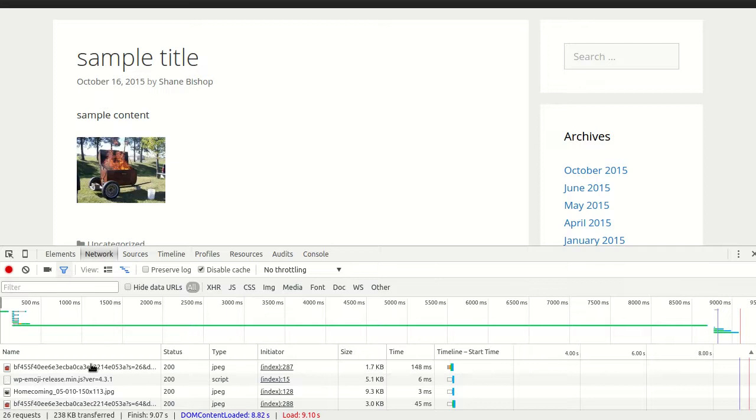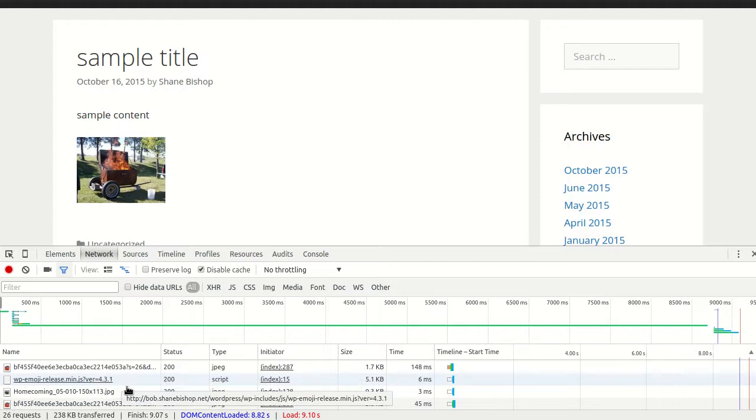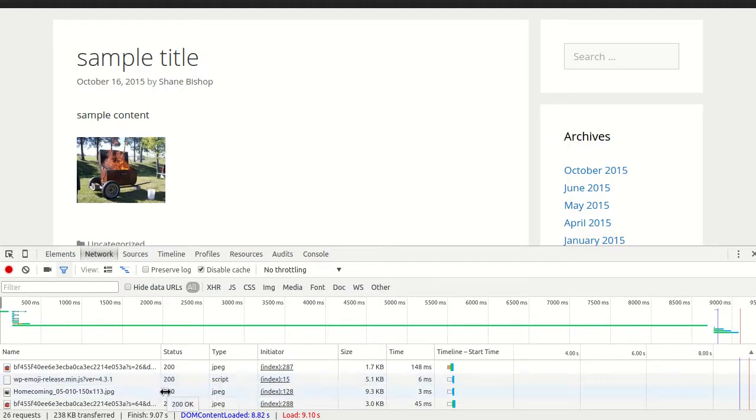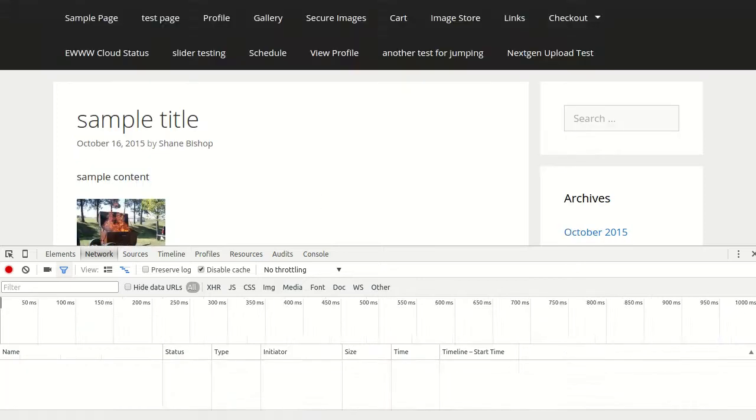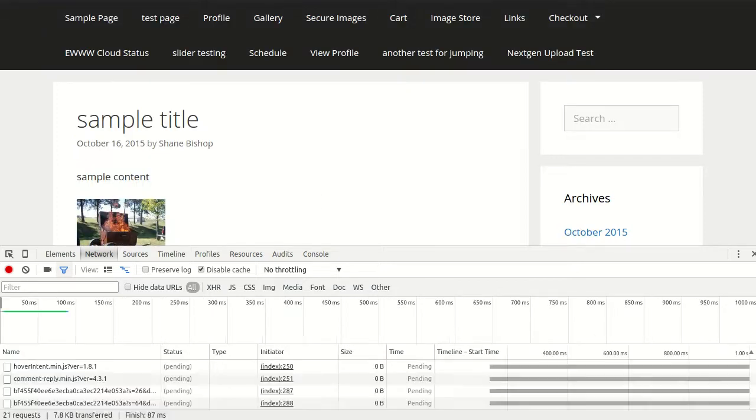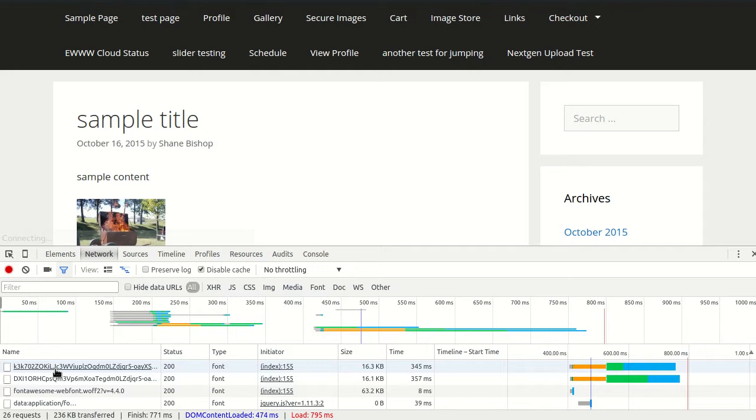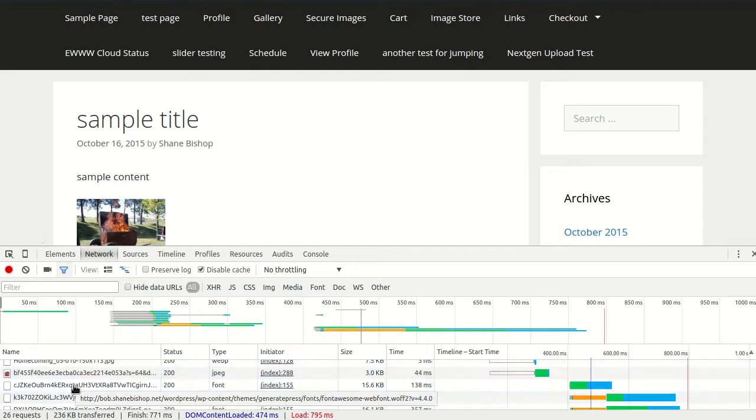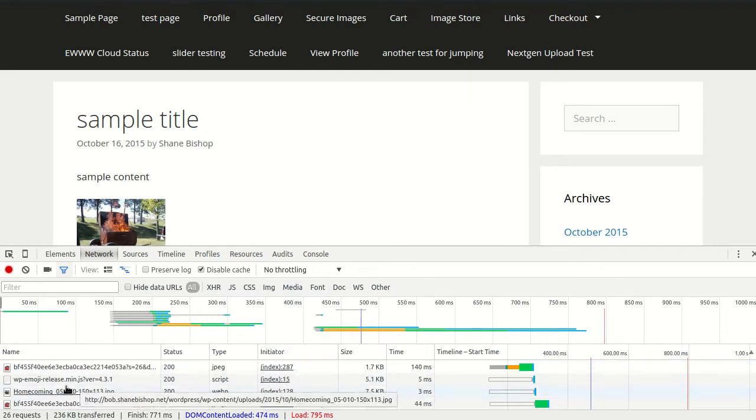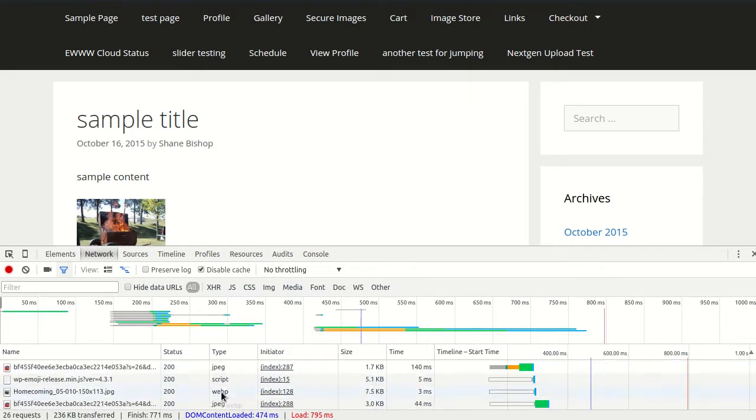that's going to show us all the resources that are being loaded. I want to show you something real quick first. Here's what it looks like before we activated the htaccess rules. And here's the JPEG file, and it tells us that the type is JPEG. So let's refresh and see what happens.